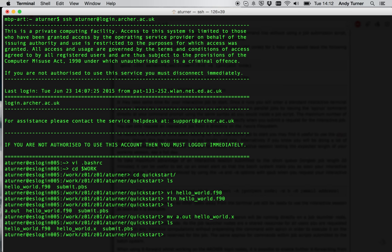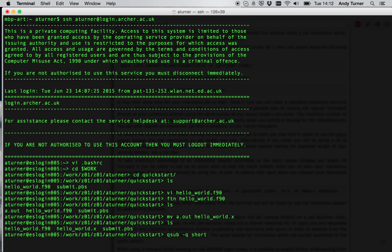So another difference between using job submission scripts and an interactive job is that you must specify all the options for the job on the command line for the interactive job. So all the things you'd normally put in your job submission script, starting with hash PBS, must be command line options to qsub for the interactive job. So the first thing we're going to do is the qsub command itself. I'm going to tell it which queue I'm submitting to, which in this case is short. So I get a good turnaround. Then I say it's an interactive job, minus I. I tell it to export all of my environment variables with a capital V.